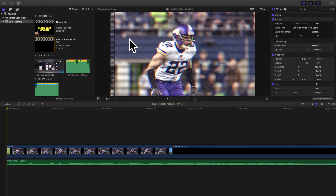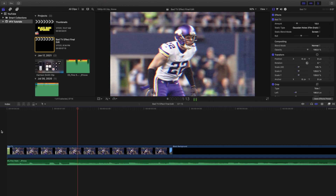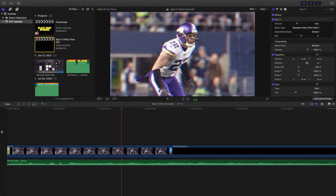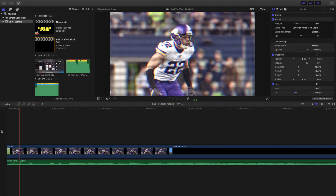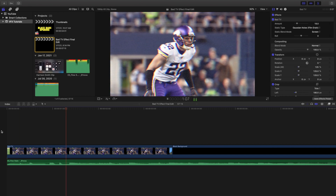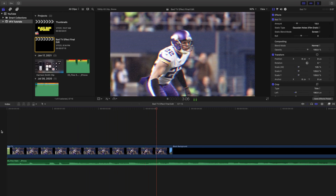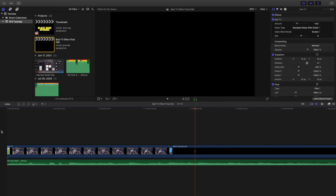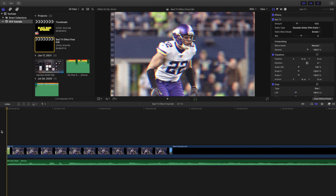Welcome back to another video. My name is Joshua Winkins. In this video I want to go over how to create this really cool yet simple bad TV effect. I'm going to go over where to find this effect and then go over a couple of settings for it.